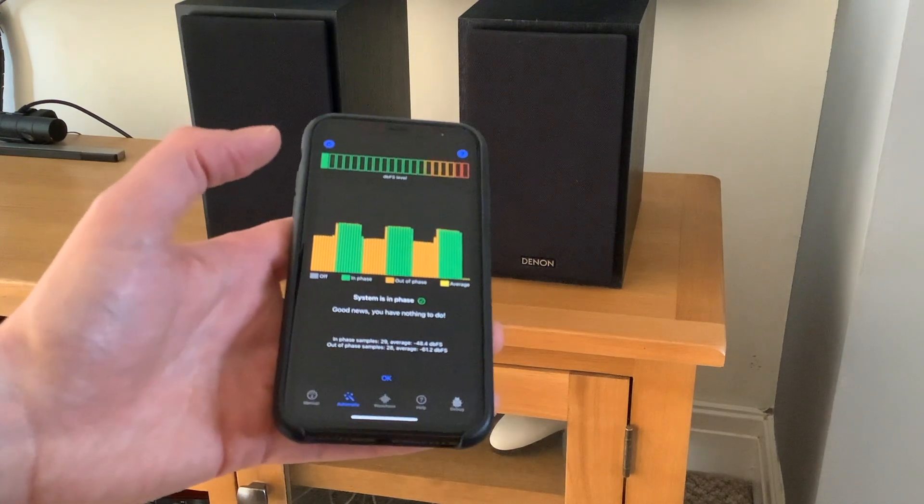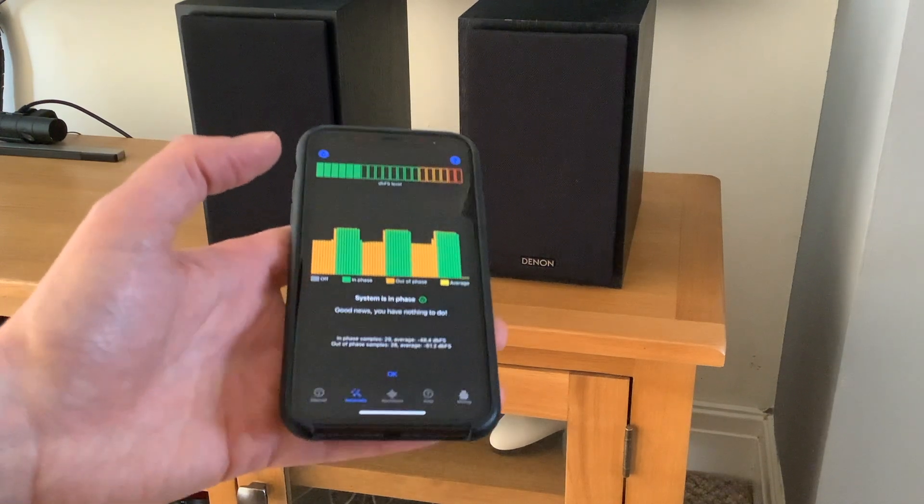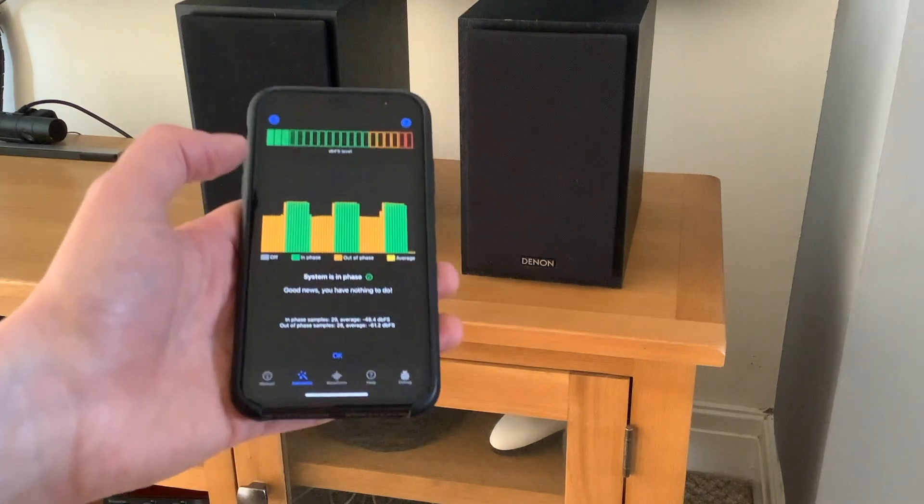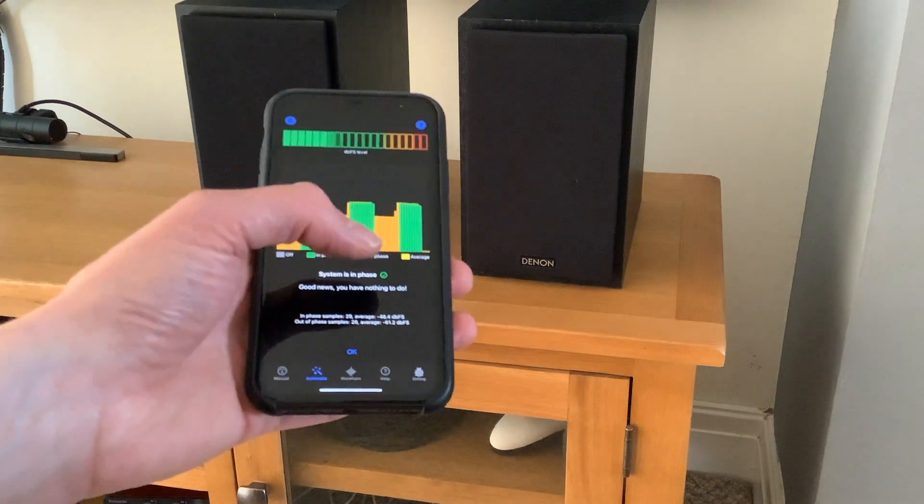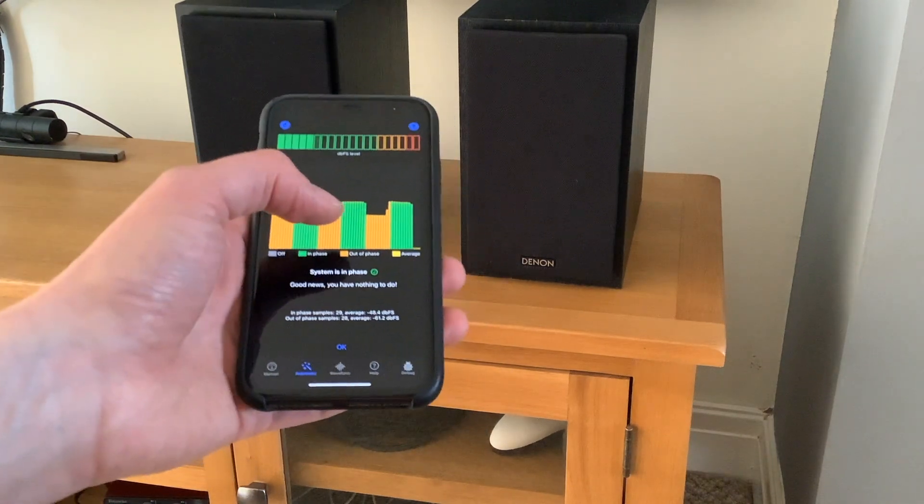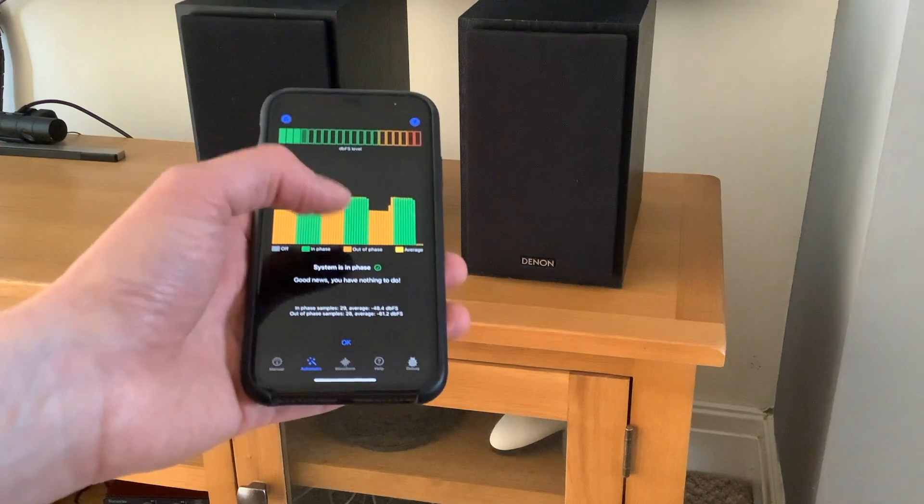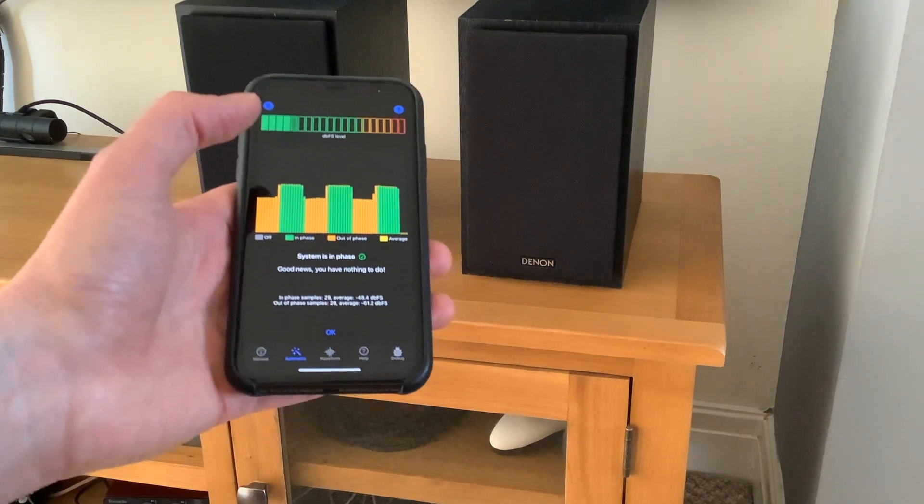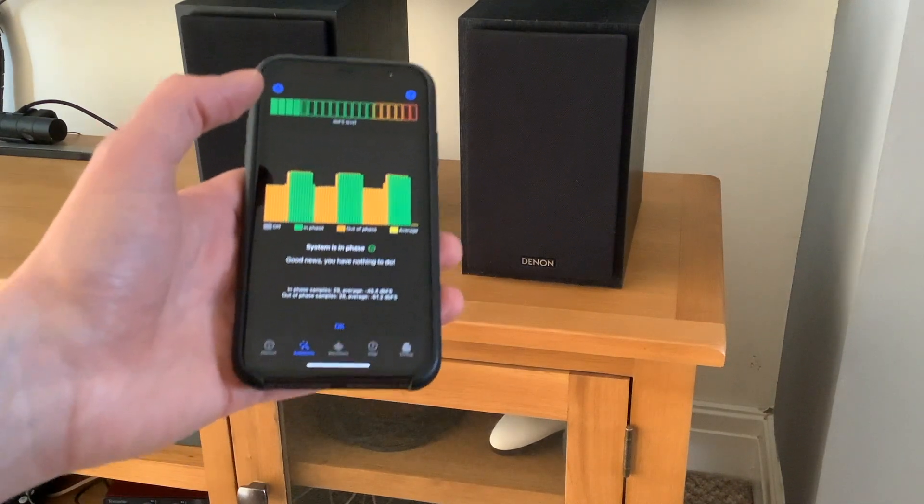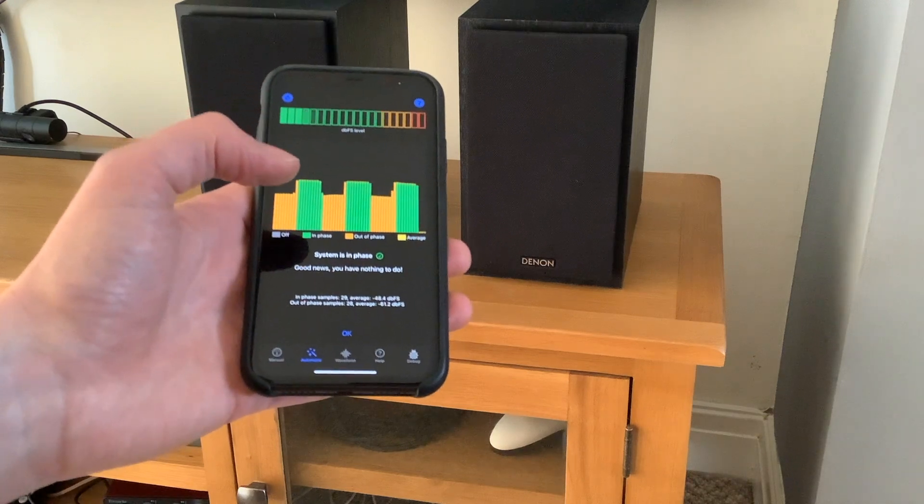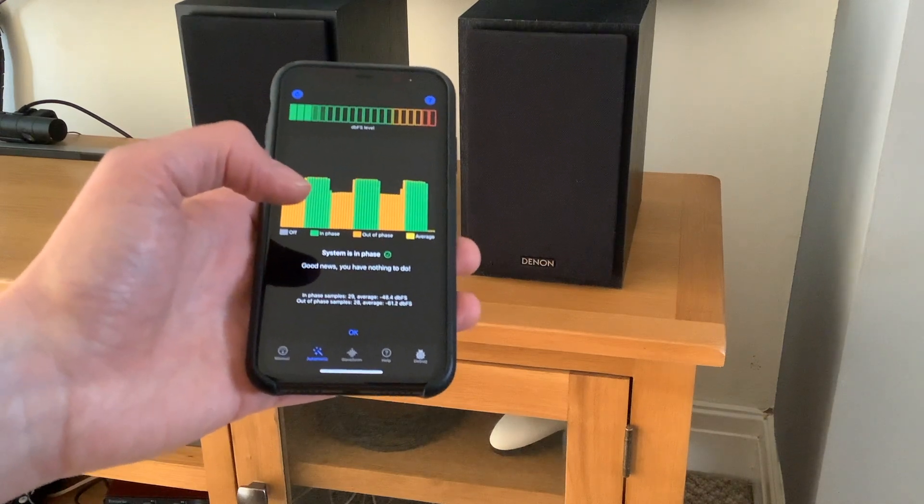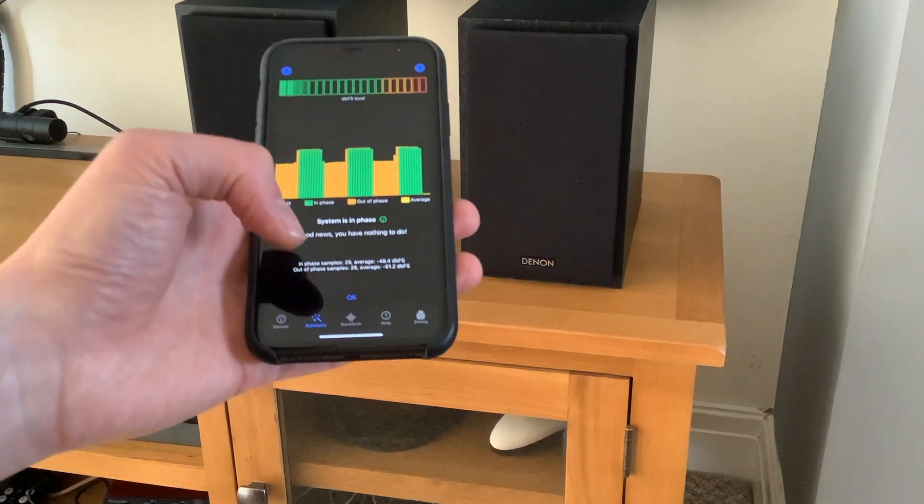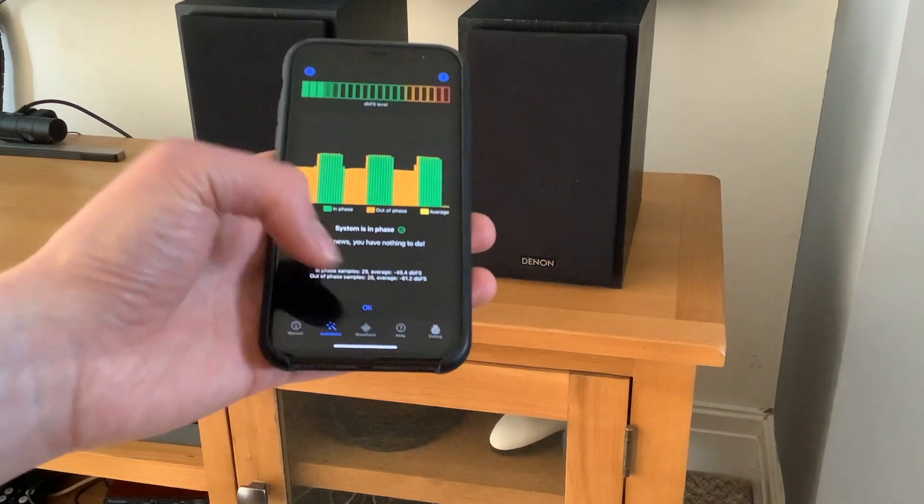Okay, so after changing that, it's detected that the green in-phase test tone is much louder than the orange out-of-phase test tone, which is exactly what we want. So that means my speakers are in phase and my music will sound a million times better.